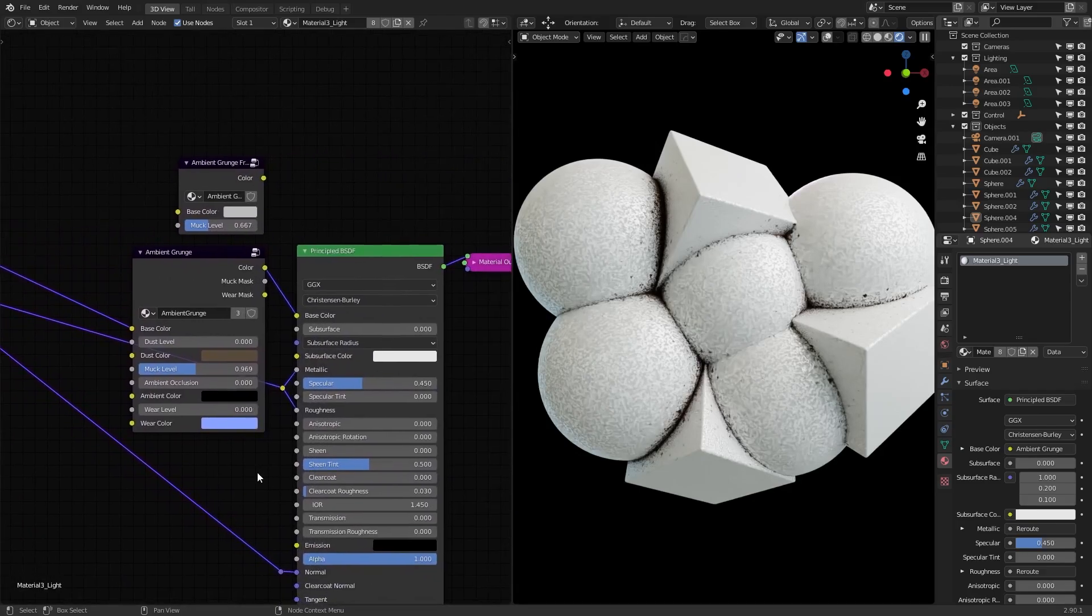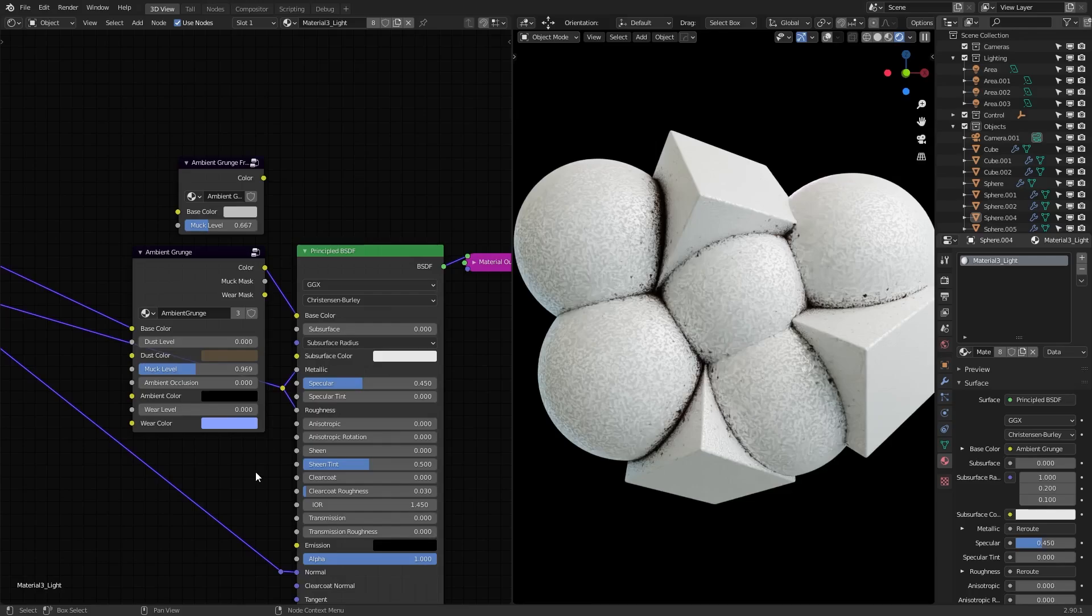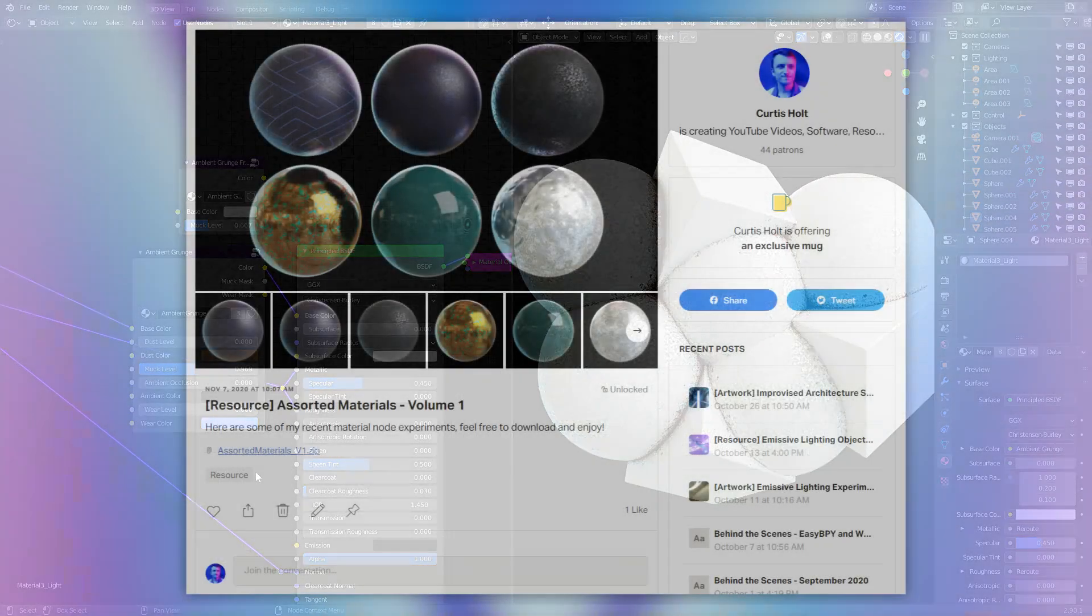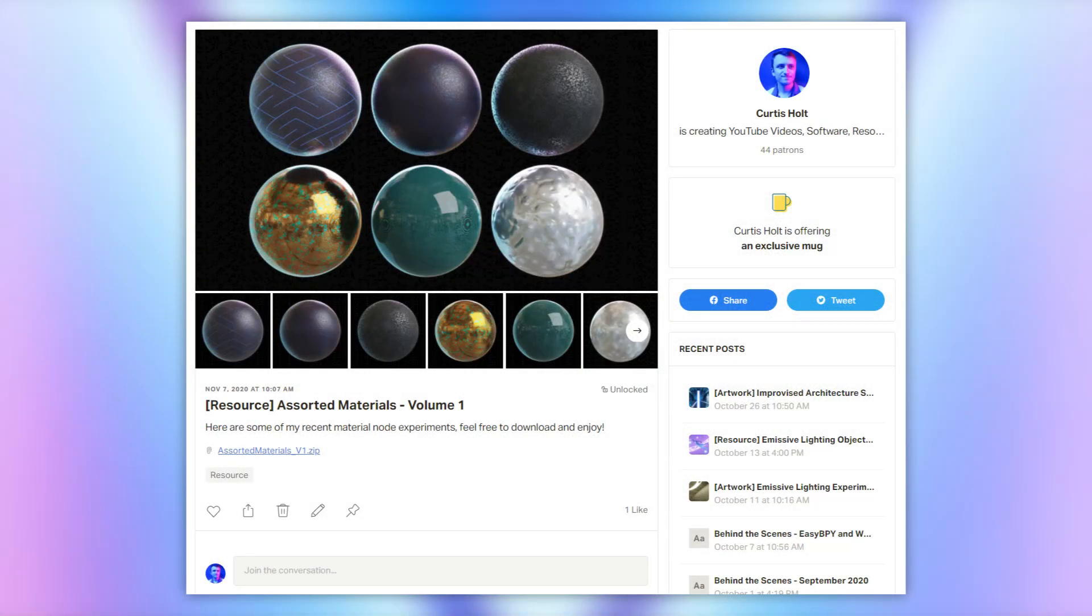Of course, while playing around with all this stuff, I end up with all kinds of unused material experiments, so I've started making them available to the patrons under the $5 tier. Regarding this, Assorted Materials Volume 1 is now available on the site.